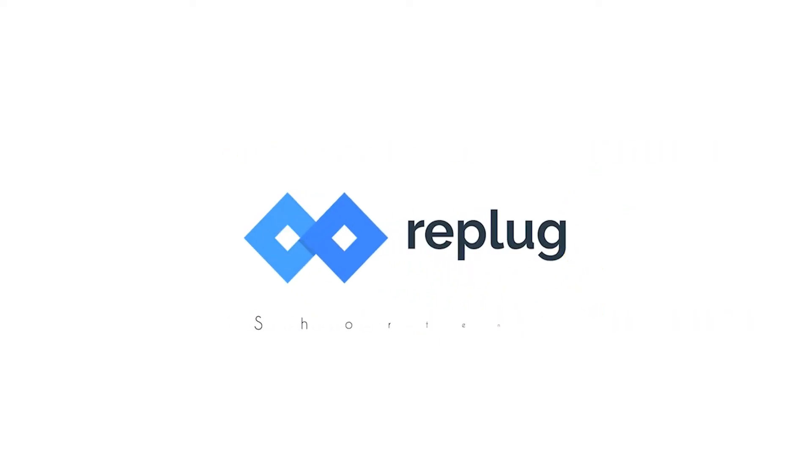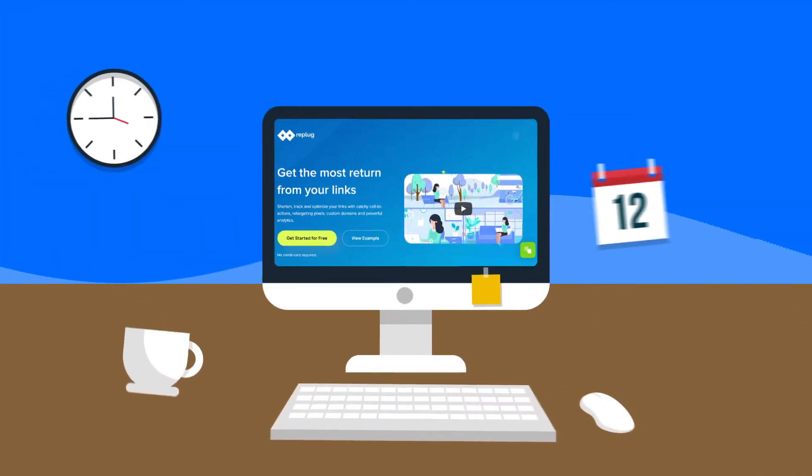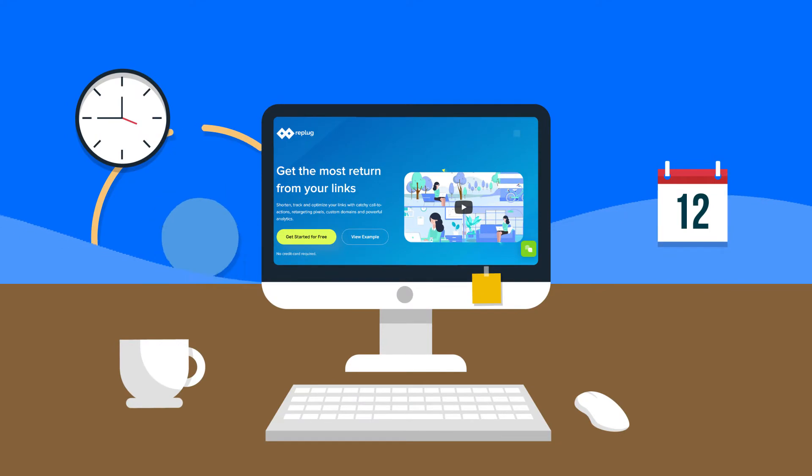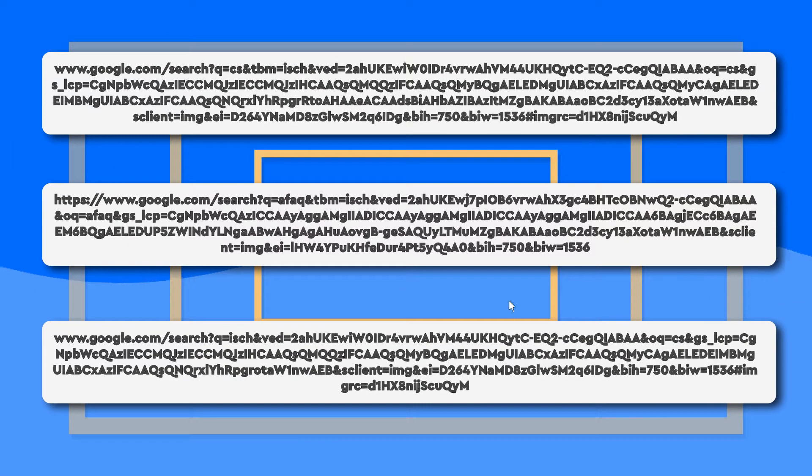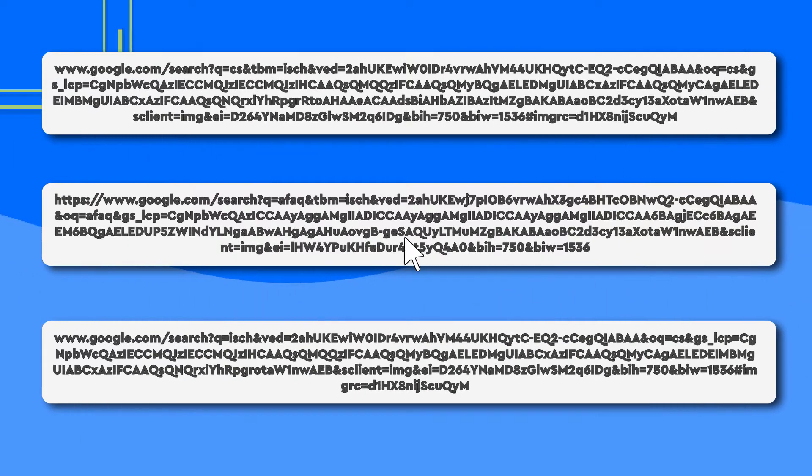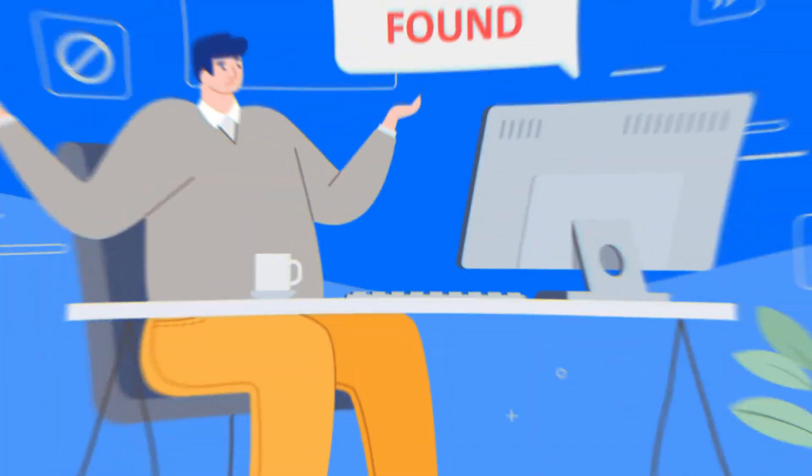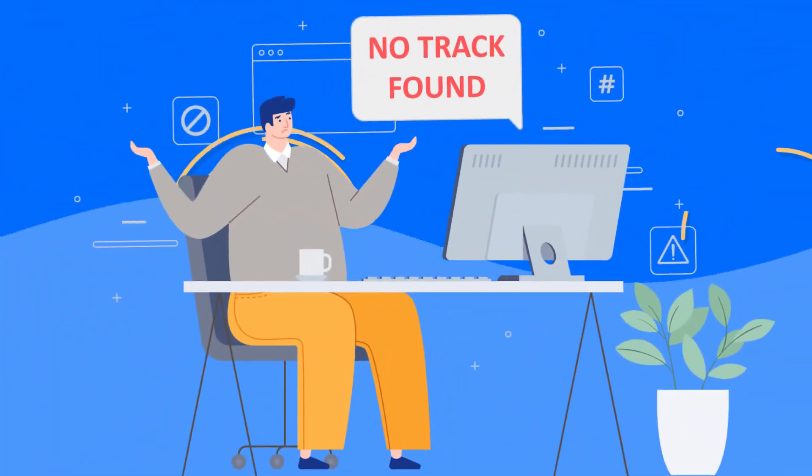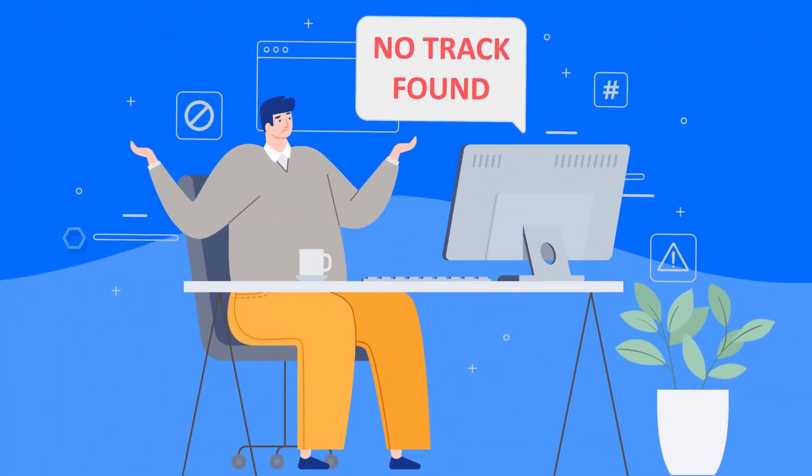Hi guys, this is Irfan from Replug.io and today we are going to have an overview of the tool itself because we know that you're tired of sharing content with long URLs having no track of any progress on who converted or actually even clicked.